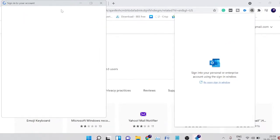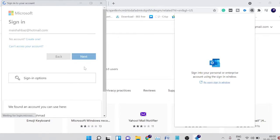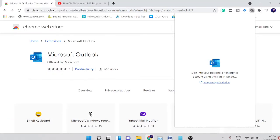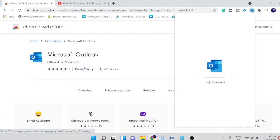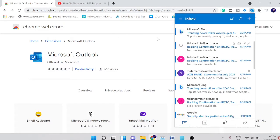A screen will come up where it will ask you to log in, so let me just log into my Outlook account. You have to do this one time. Once logged in, you can see that I can see my email right here.